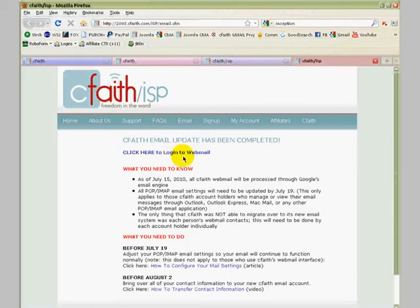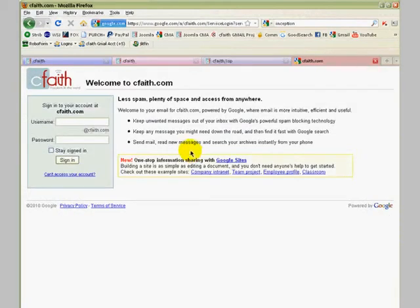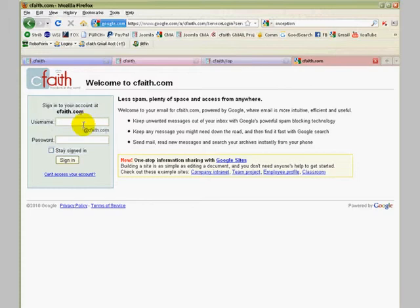Then we're going to click the login to webmail link right there at the top. You'll recognize this as our new CFAITH webmail login page. Go ahead and put your username in this first field, being careful to only put in your username. Do not put in the @cfaith.com part behind it. After that, your password is needed as normal. Then click sign in.